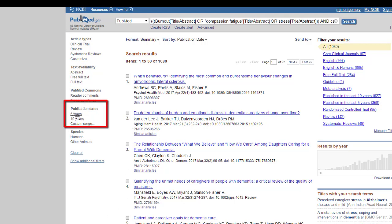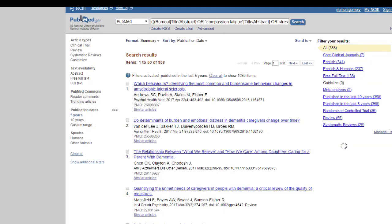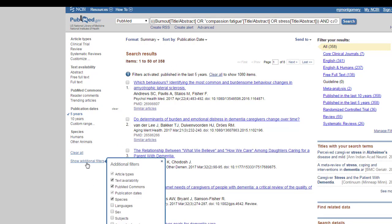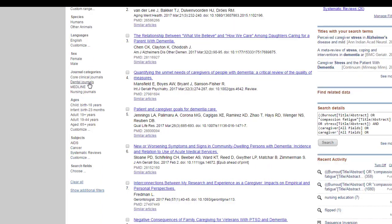Usually, especially in health sciences, you want something recent, five to ten years. I'll do five years. So that already knocks it down to 358. We have species here, and you can show additional filters. So I'm just going to bring them all up.